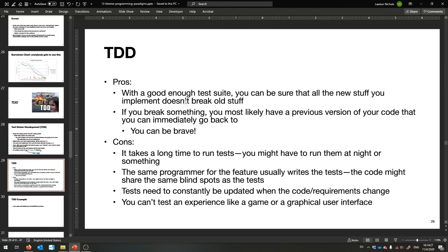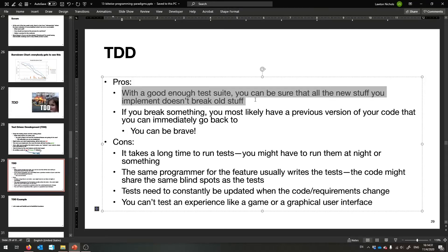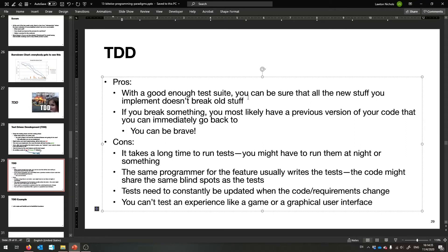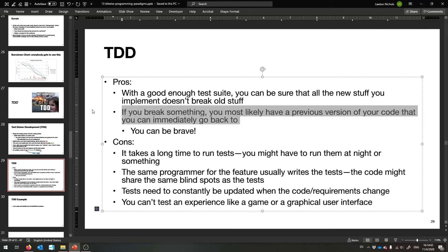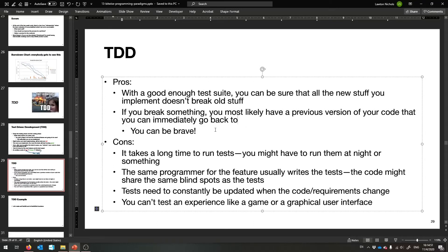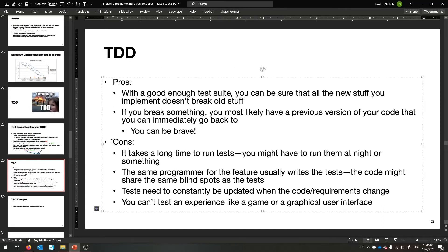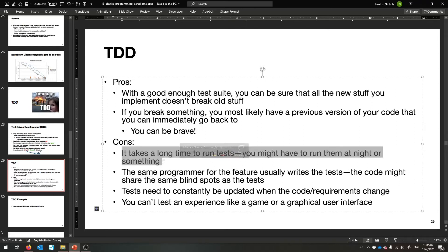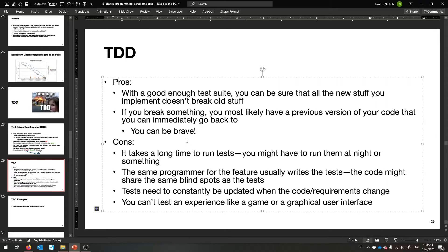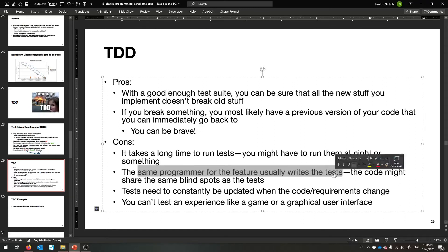That's TDD in a nutshell. The pros: if you write a good enough test suite you can make sure everything's working. It's very hard to convince programmers to write tests, so if you're just doing it first, that's beautiful. Also if you break something, usually you have version control — think of it like Dropbox or Google Drive for your code, like Git — so you have a previous version you can go back to immediately. You can be brave and just try to make things work.